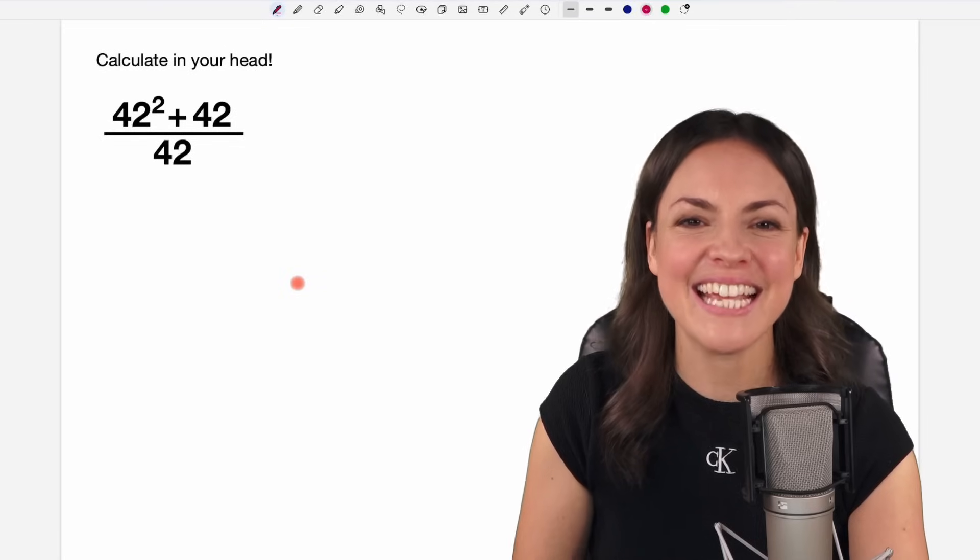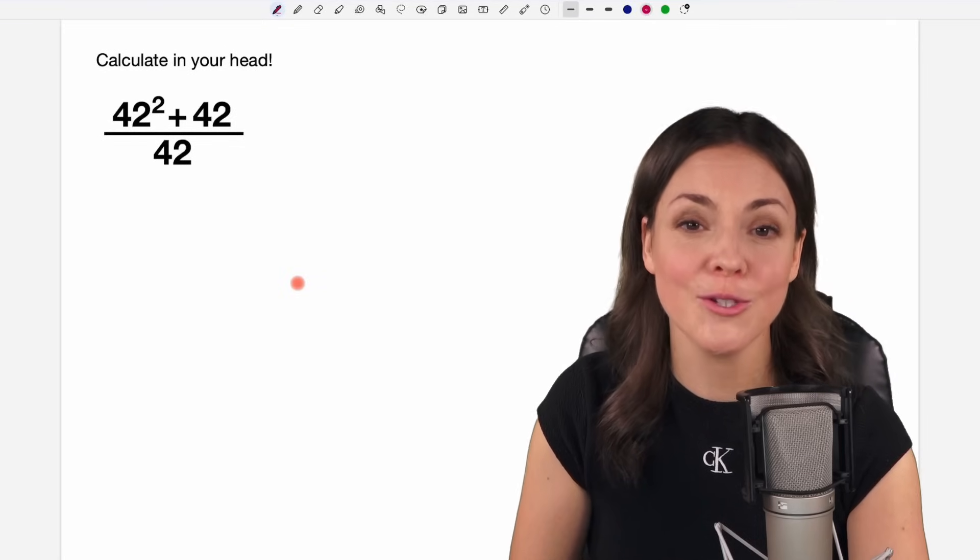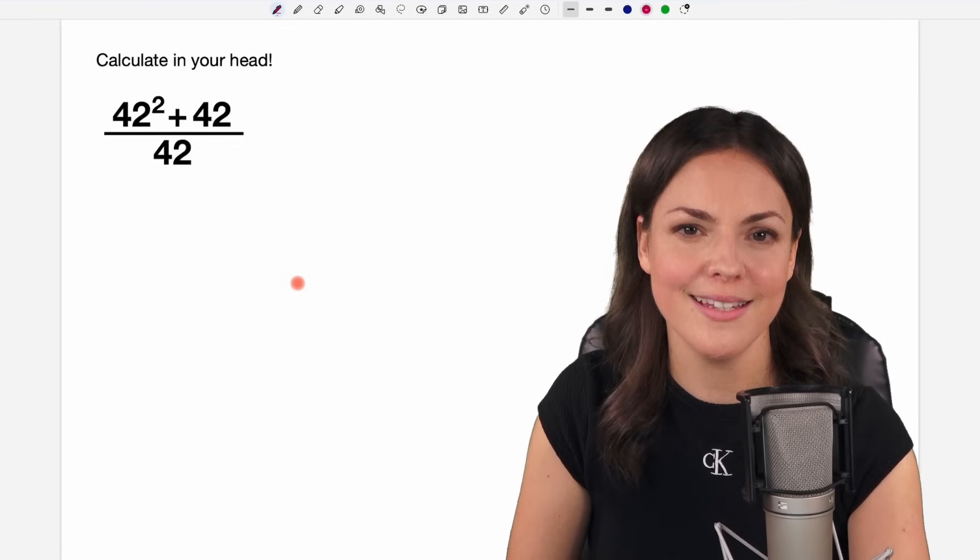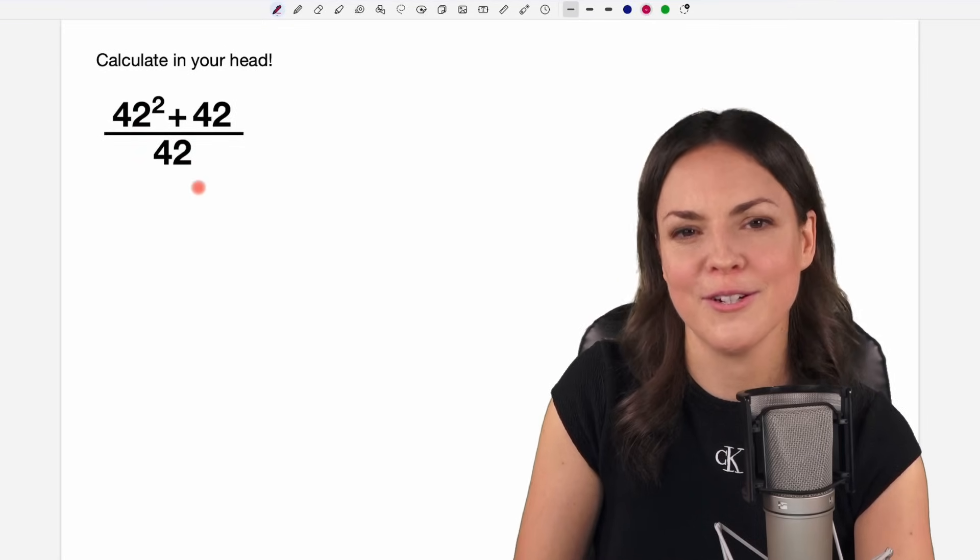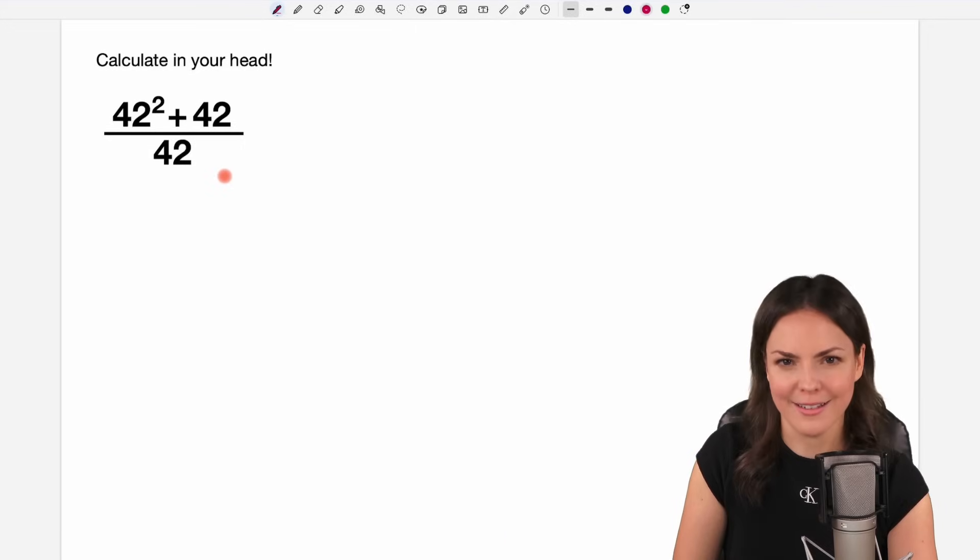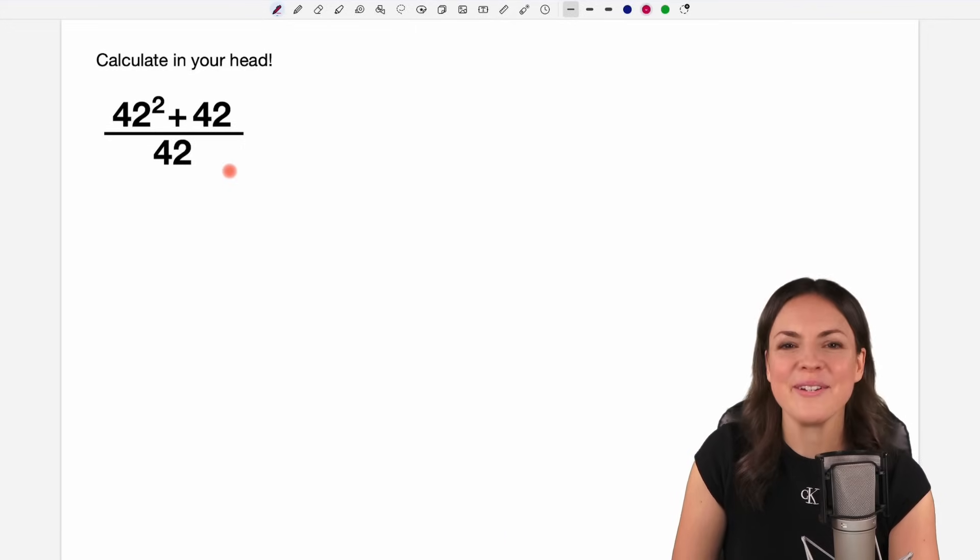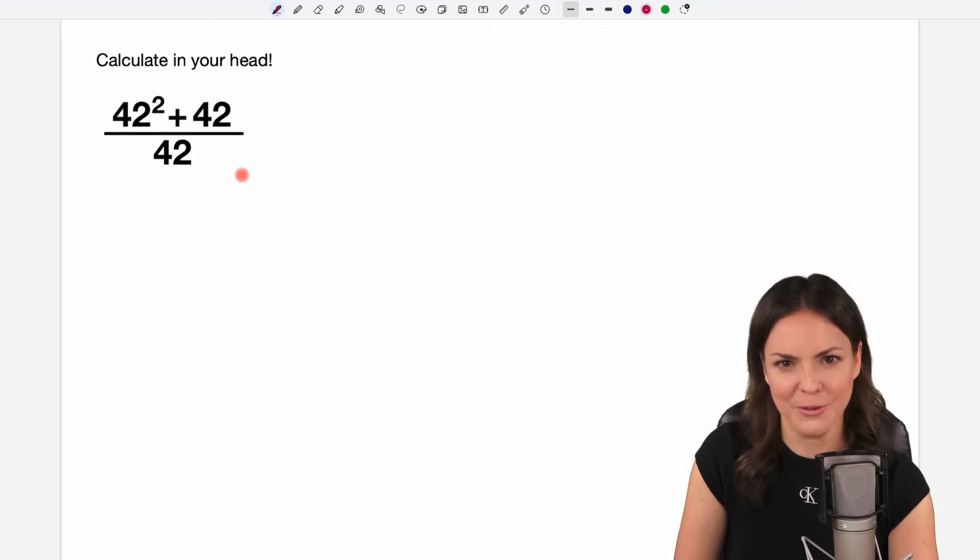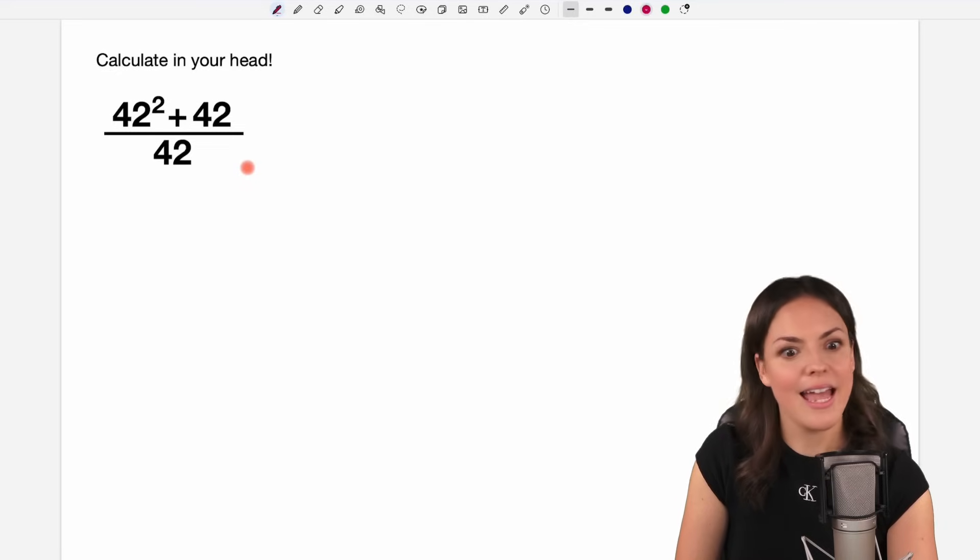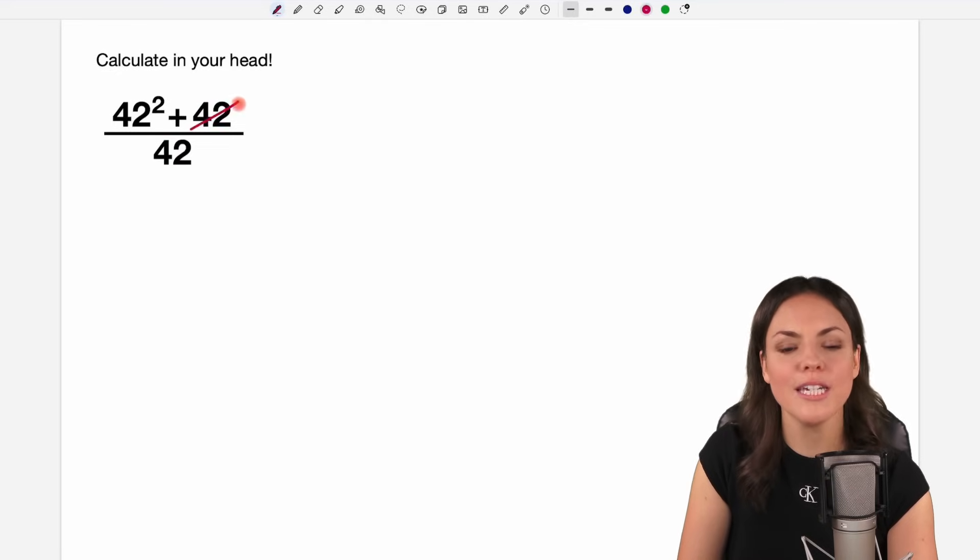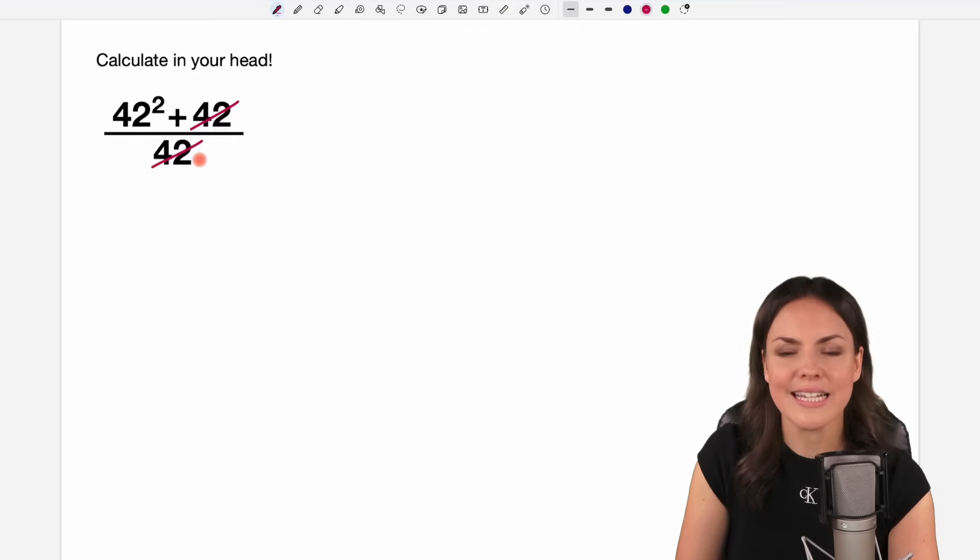Hello my lovelies, it's Susanna and today I want to show you two different methods how to calculate this in your head. We don't need a calculator, I promise, but first of all I want to show you what we're not allowed to do because I can imagine that some of you might say, hey we have a 42 here, we have a 42 here, we just cancel it out.